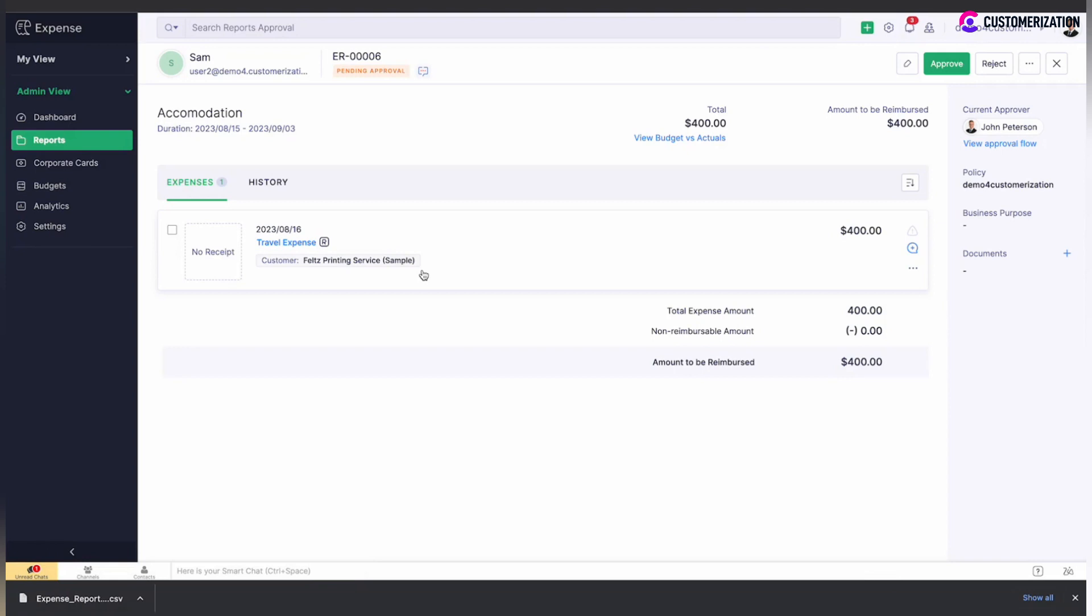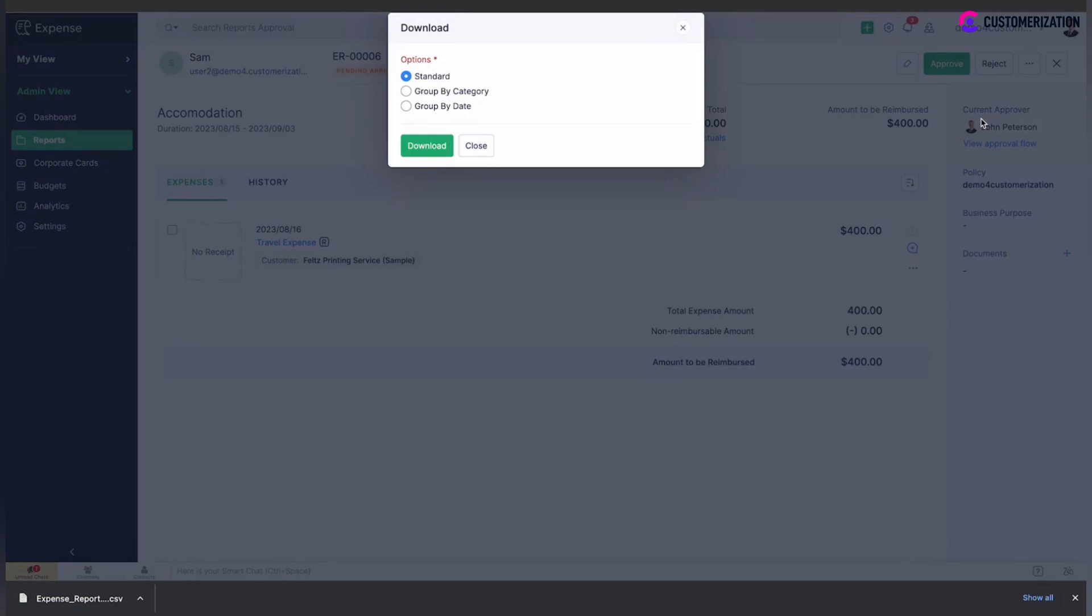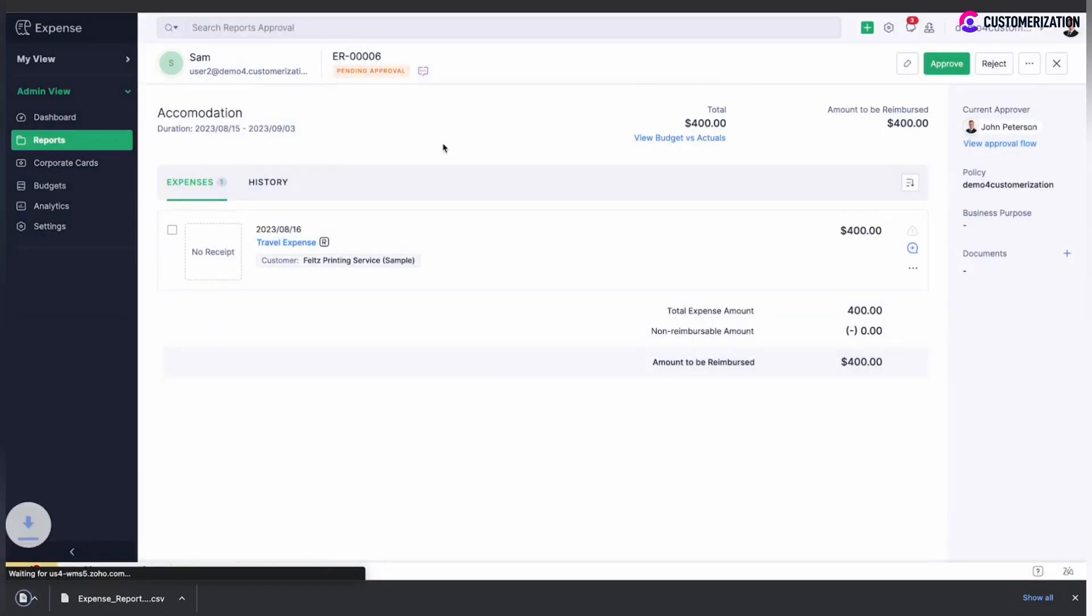There's also an option to export report in PDF. Just click on the more icon again and select PDF option, then specify if you want a standard report grouped by category or date. Download and select PDF option.